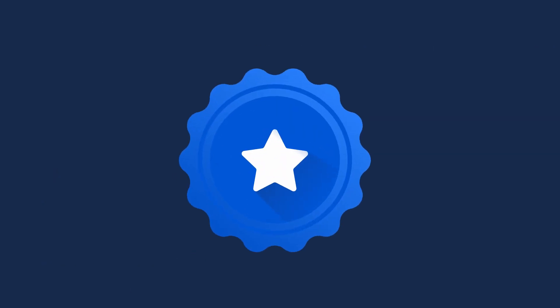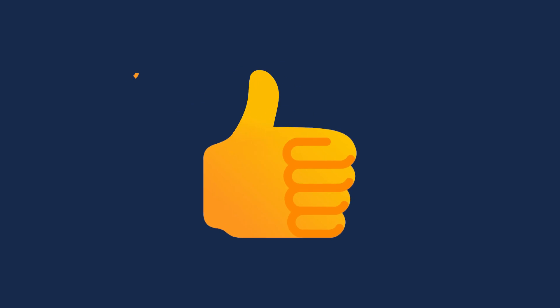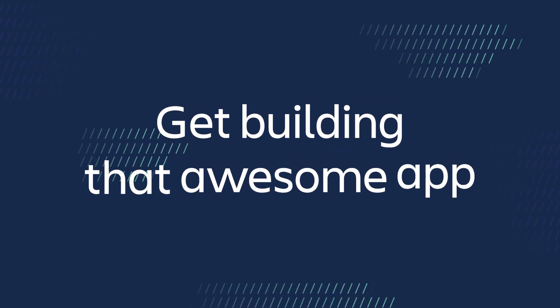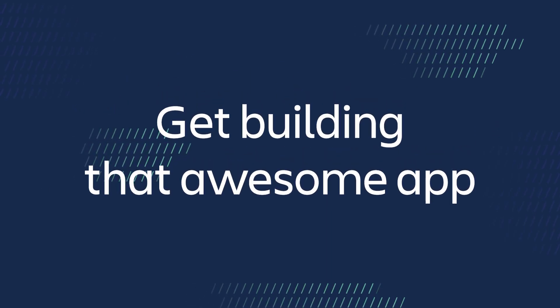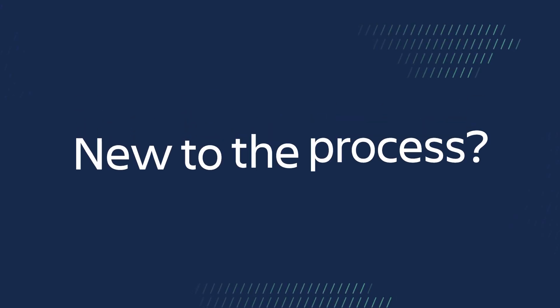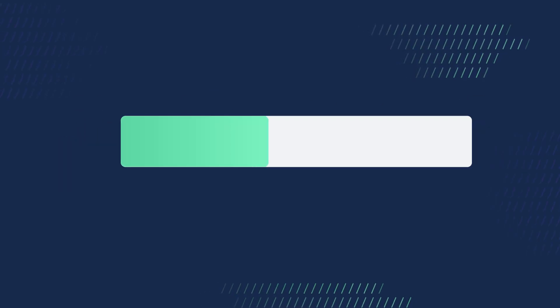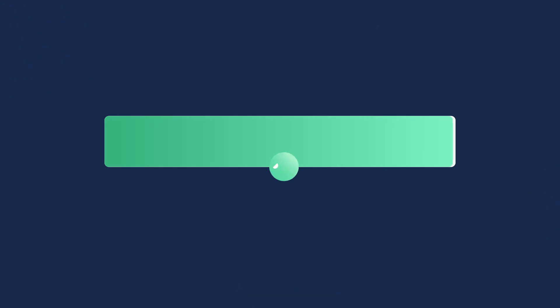Now that you are familiar with Forge CLI, you are ready to get building that awesome app you have been thinking about. If you are new to this process, don't worry. Forge is designed to get you up and running quickly and easily.